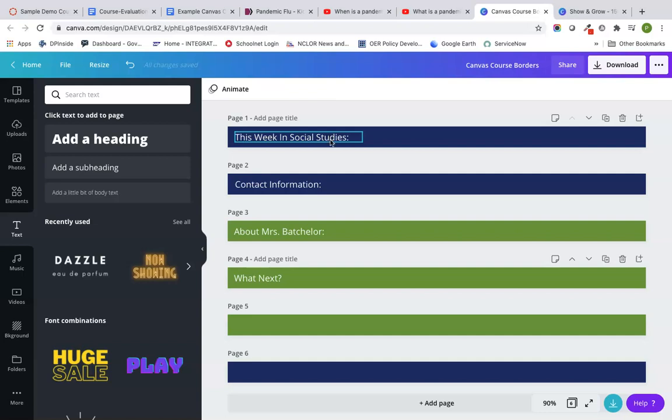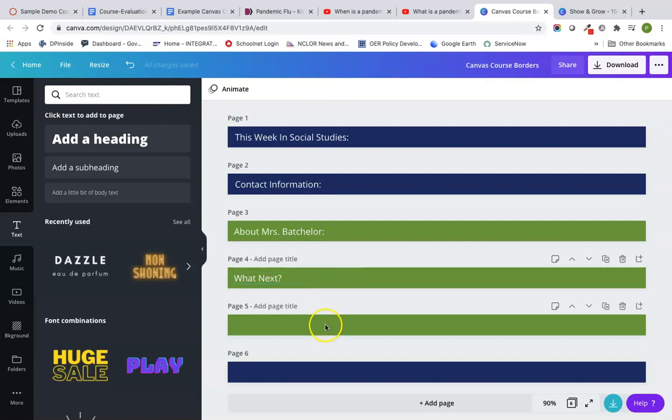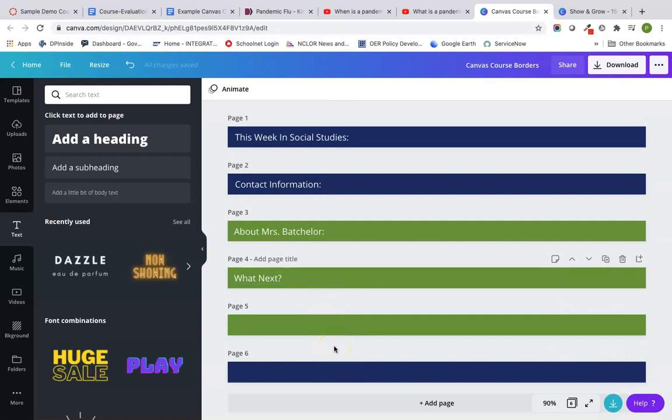I've got what's happening this week in class, contact information about me, and then I always like to say what next. That way at the bottom of each page, there's a little bit of information about students and what they need to be doing next to help prompt them. Then I just made some solid blue and green dividers to help break up content when we get to the content pages later.